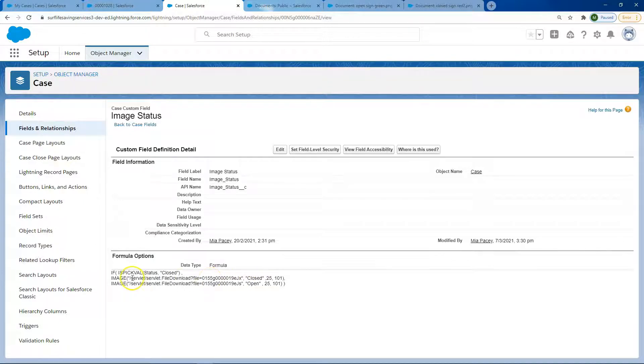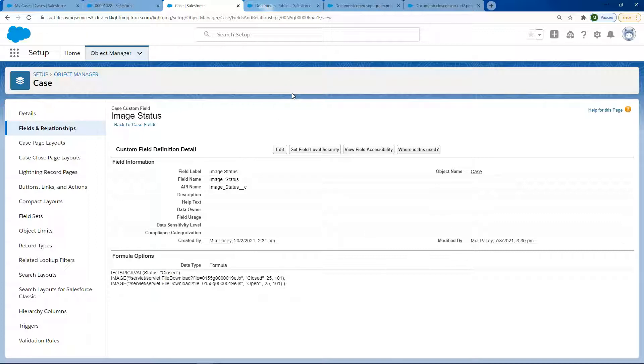Where I'm referencing this image is actually stored in classic documents, which is the easiest way of referencing an image because files in Lightning don't work like this.